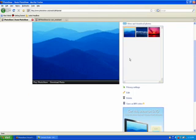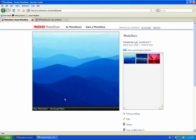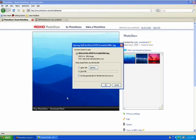If you want, you can click on it. And you can either continue playing the Photo Show, or you can click Download Photo and save it to your desktop, whatever folder you'd like to save it to.